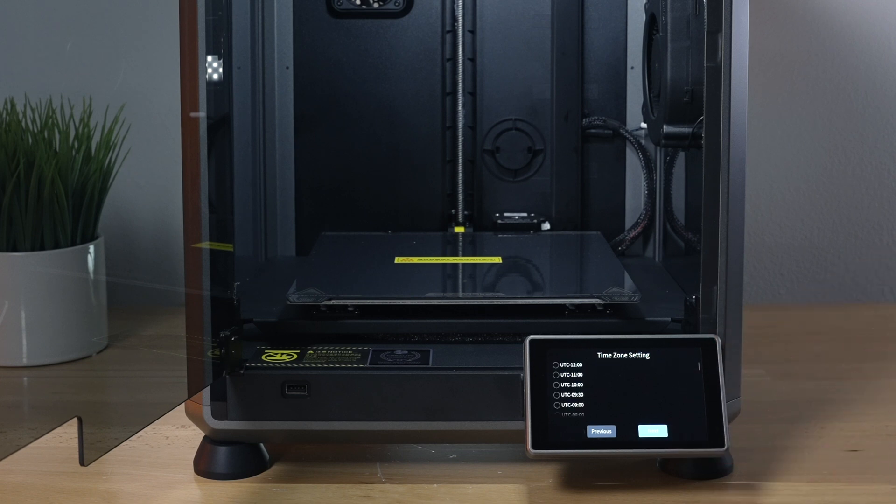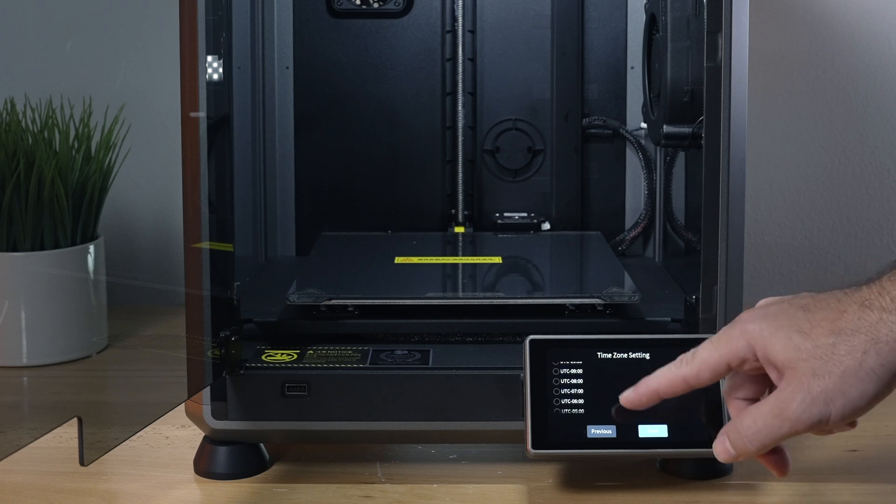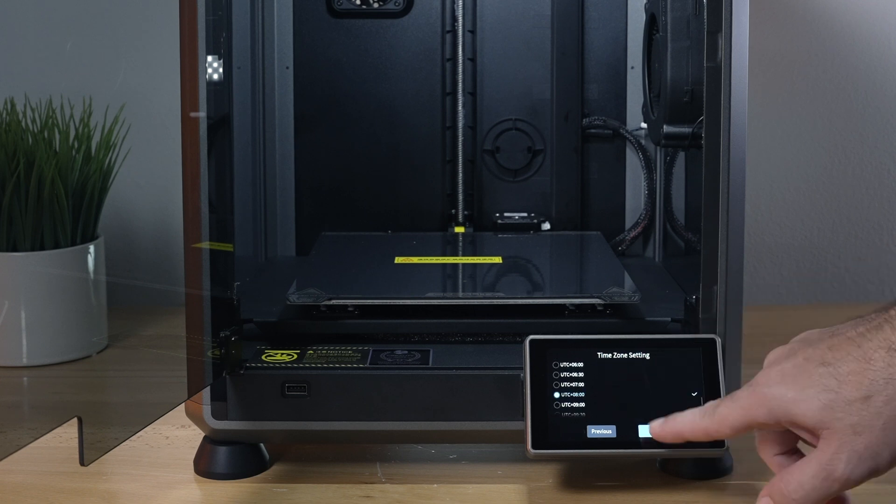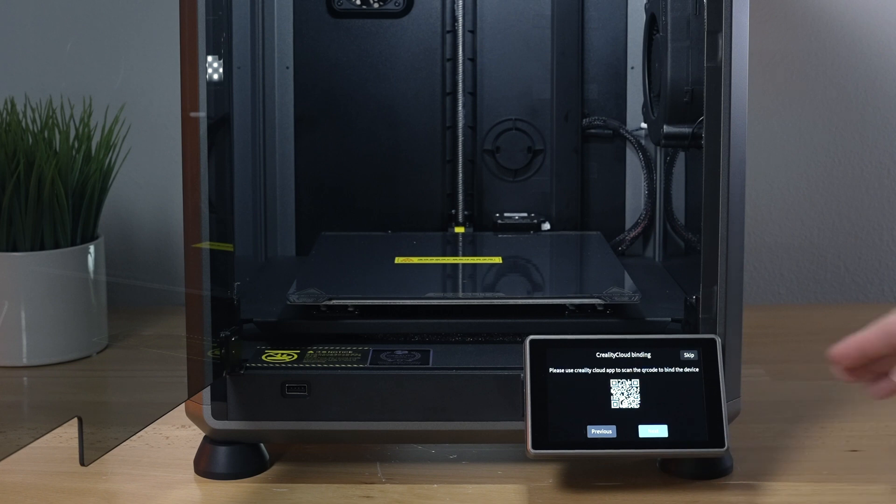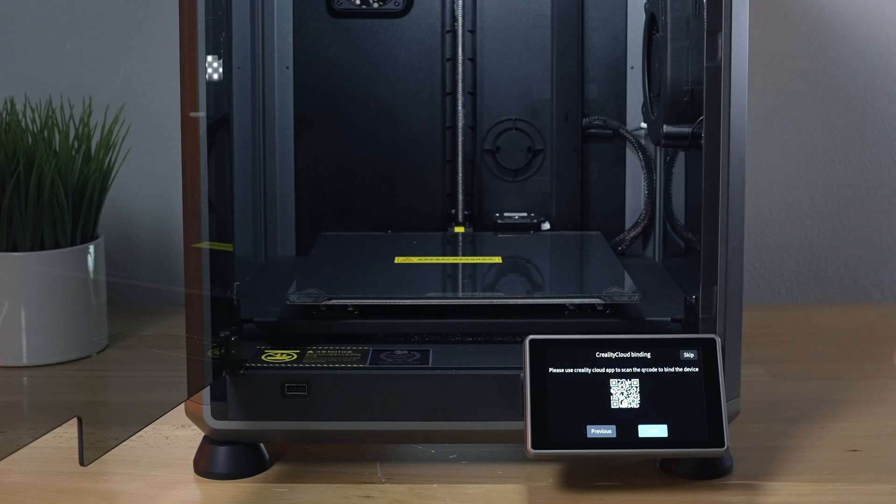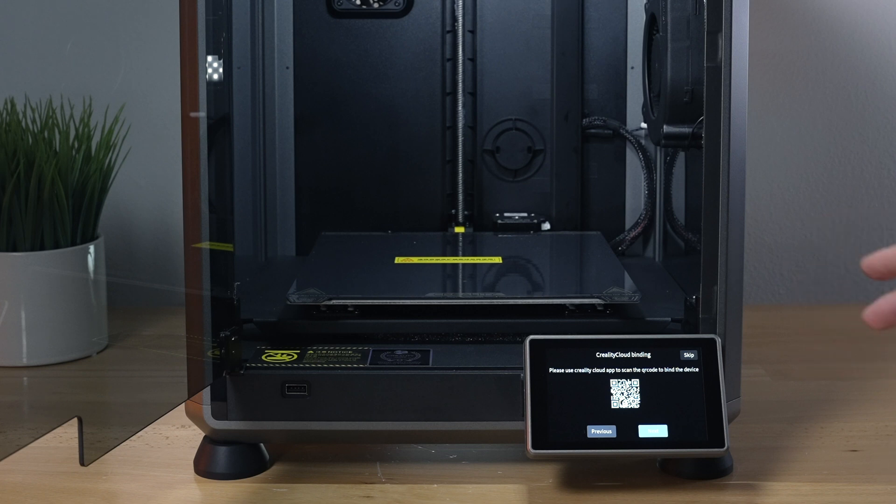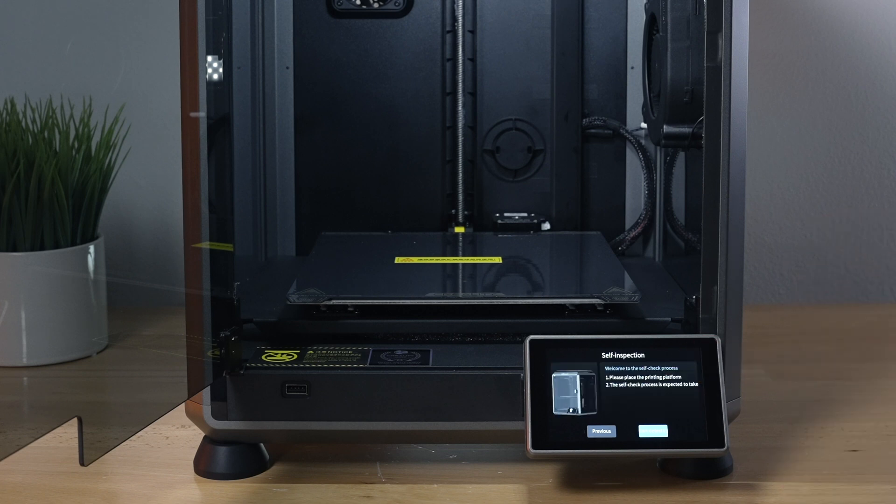It wants us to choose our time zone, and you just scroll through it. So here it wants us to download and connect the Creality Cloud on your phone, which we'll do but a little later. So let's skip this part.